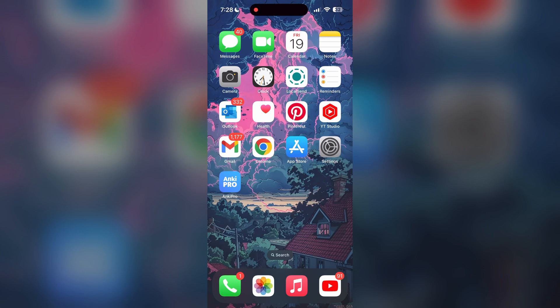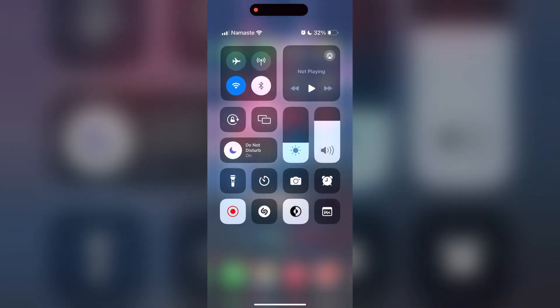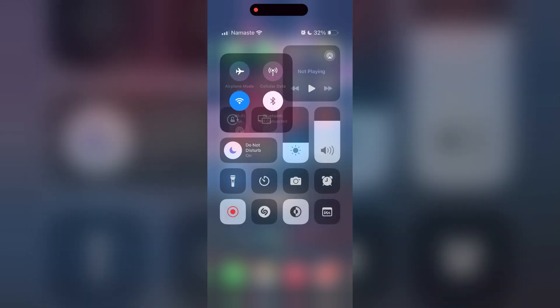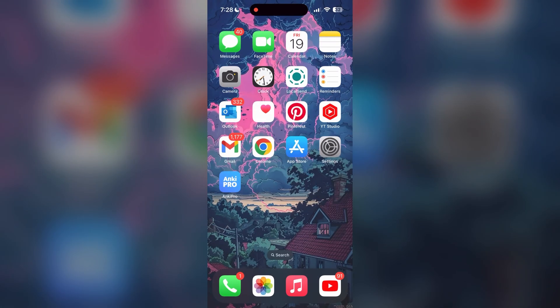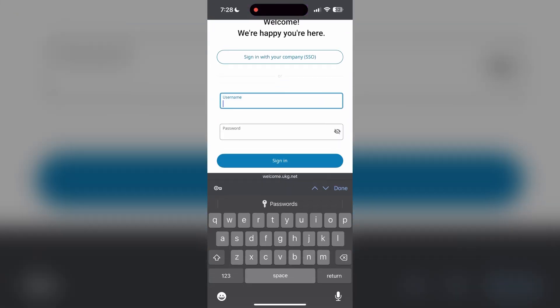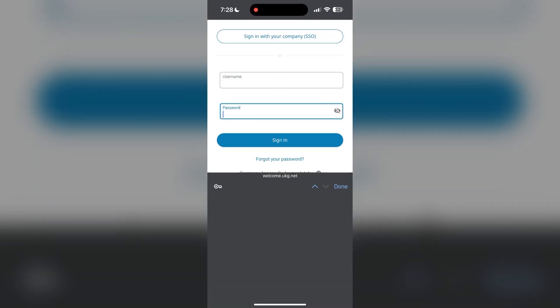The first thing to do is to check that you have a stable internet connection, either through Wi-Fi or cellular data, then try logging in again. Also make sure that you are typing your information correctly.